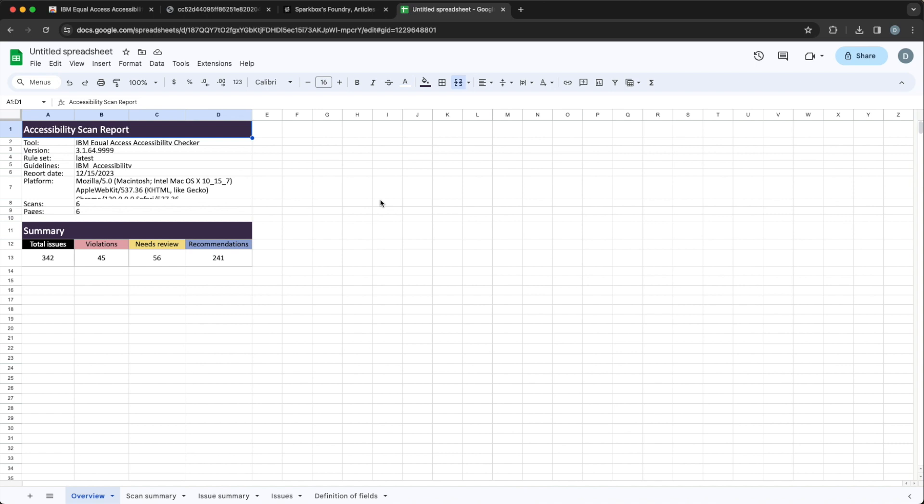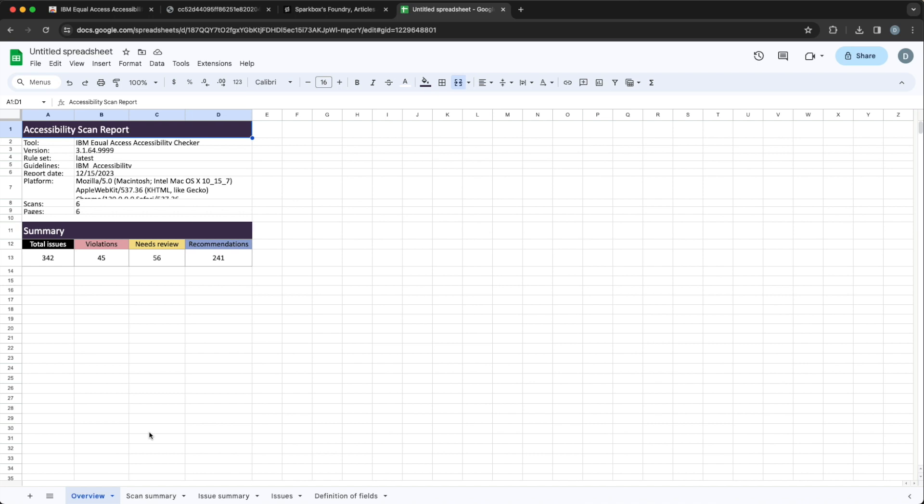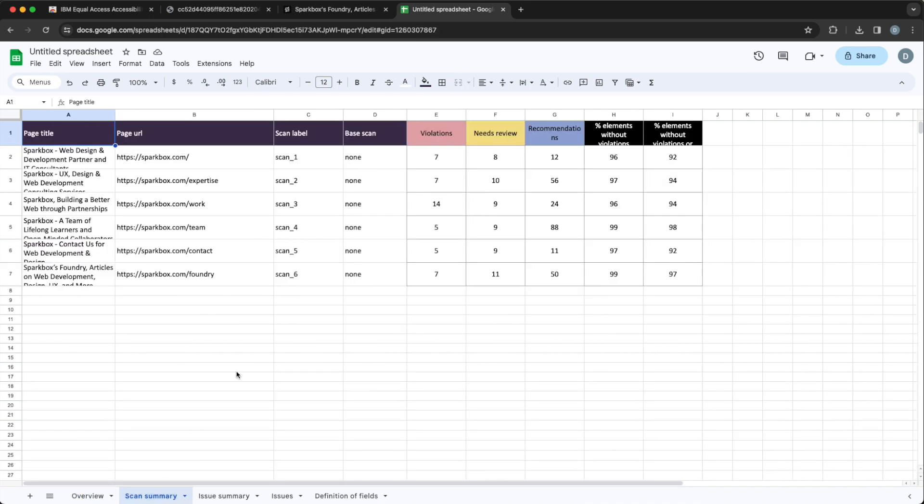Voila, we have a spreadsheet. On the overview page for this report, you get kind of the same info, very high level, just about all of the scans that you did. I scanned six different pages. These are all the issues that we found, broken down by violations, needs review, recommendations. It gives me some user agent info, which might be useful. And it tells me what version of the tool and what rule set - just some useful info if you want to keep track of what version of the accessibility checker were you running when you checked it, that sort of thing.